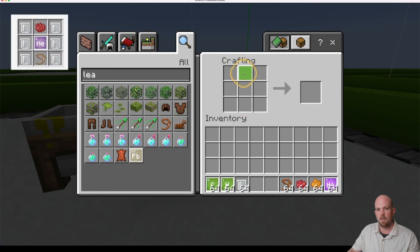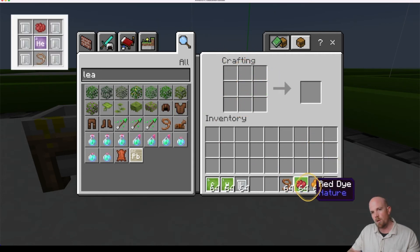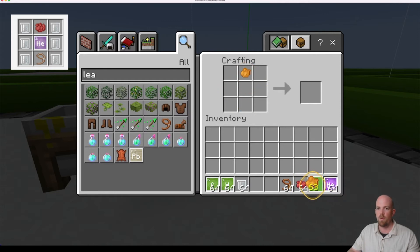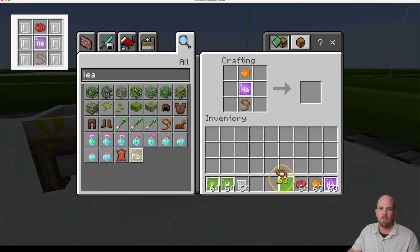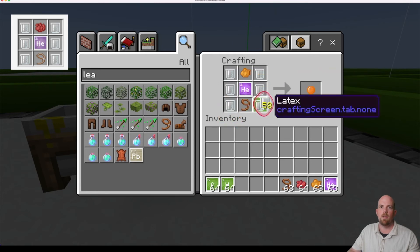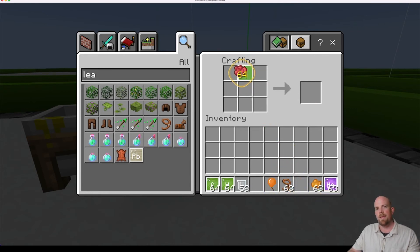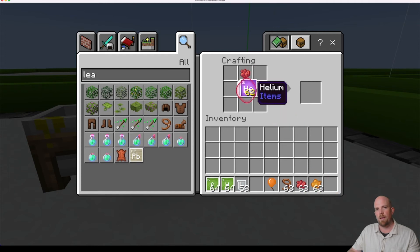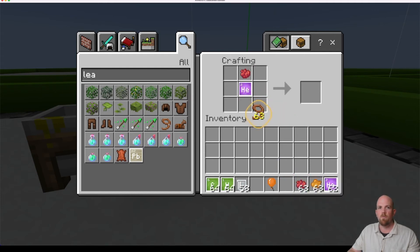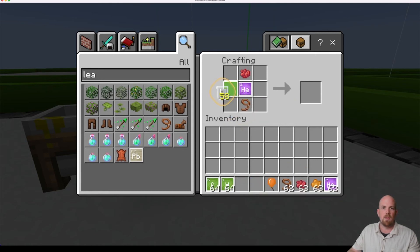In our crafting table, we're going to go dye at the top first, followed by helium, followed by the lead, and then it's surrounded by latex. And there it is — there's my balloon, which is pretty cool. If I want to do a red one, it would just be red at the top, followed by helium, followed by a lead — just one of them — and then latex around it.